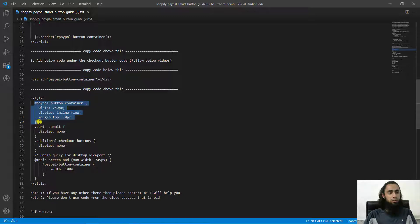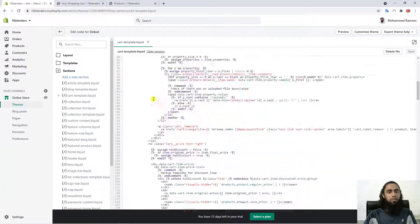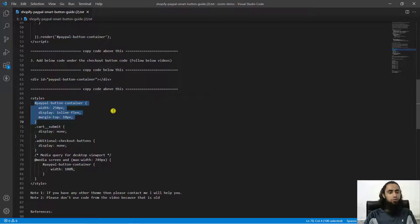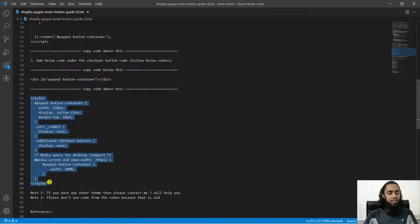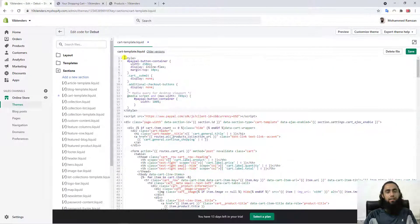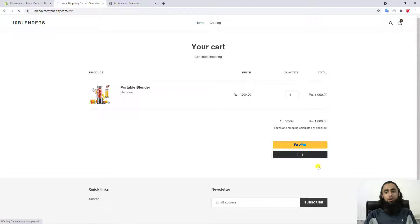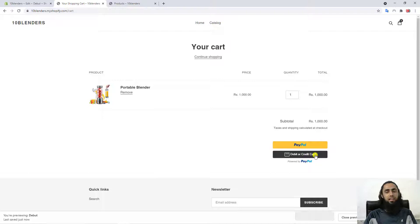I'm going to copy this styling code and paste it at the top, along with the full style block. Save it, and after refreshing you can see that everything is up and running — we have the PayPal button, the debit or credit card button, and above those the checkout button.